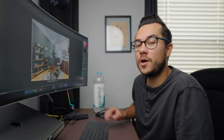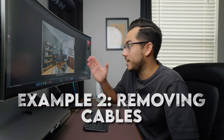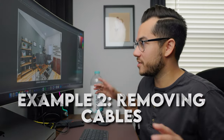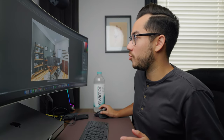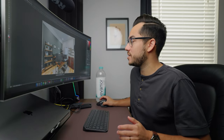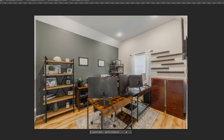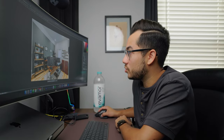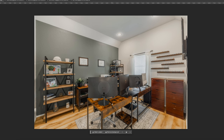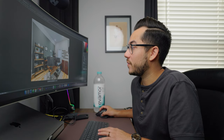Now on to the next one, which is another very common example — cables. Cables everywhere, constantly. Realtors always want it to look clean, not cluttered. In this case, this person works from home — it's a nice office — but the first thing I see immediately is this cable here and all these on here. This would be a pain to clean up with the clone stamp tool, and already you can see it's kind of messing up whatever's in the background. So that's not going to work at all.